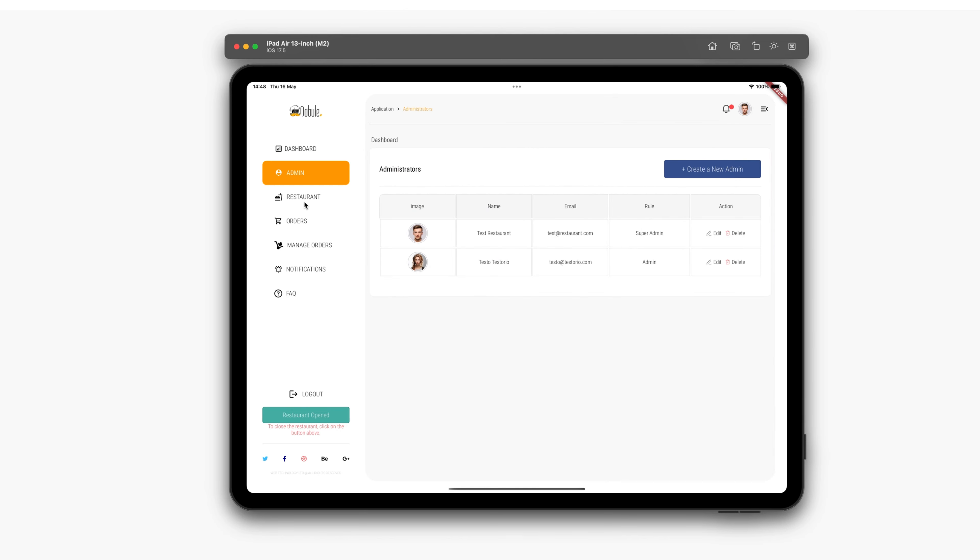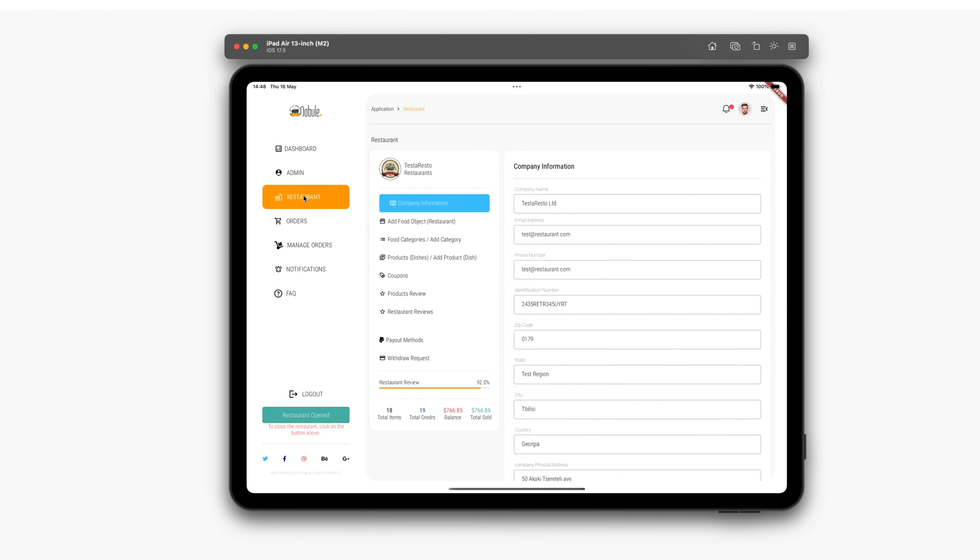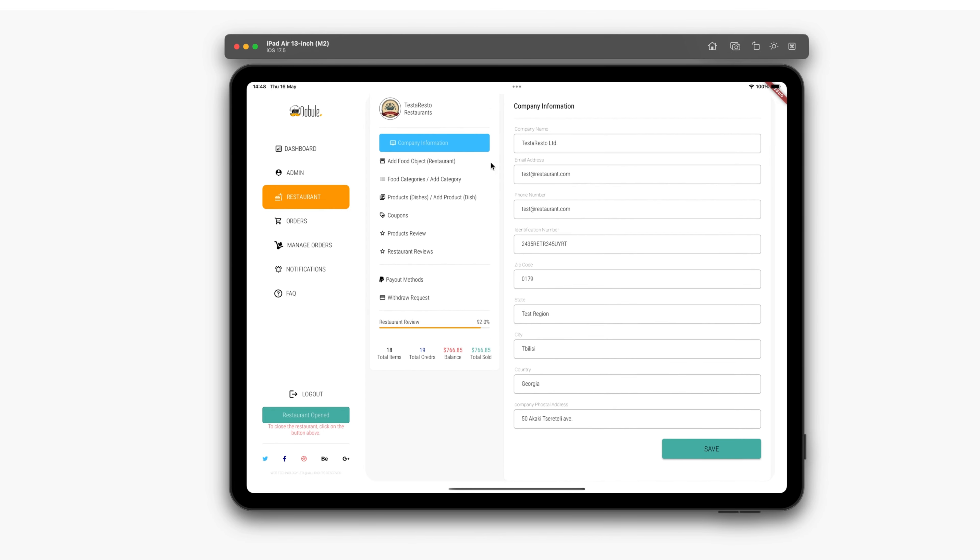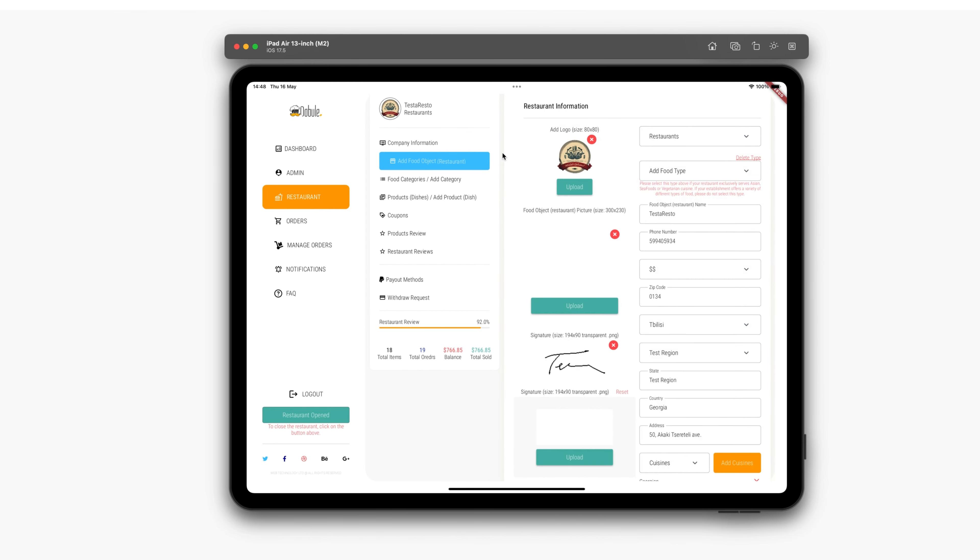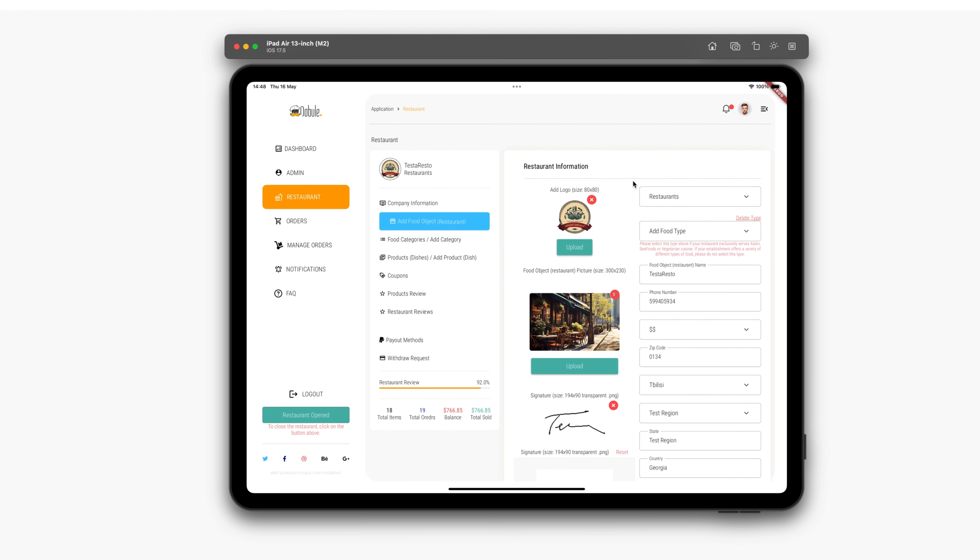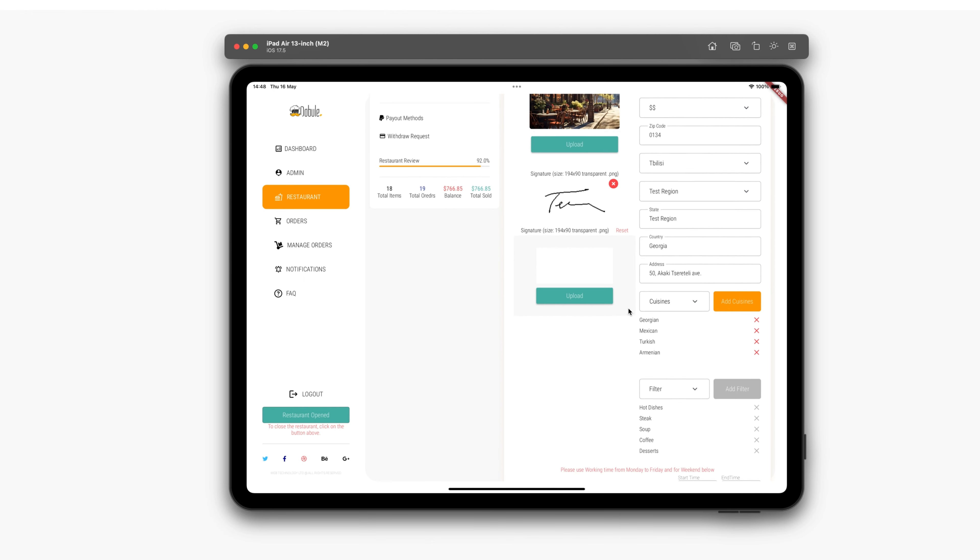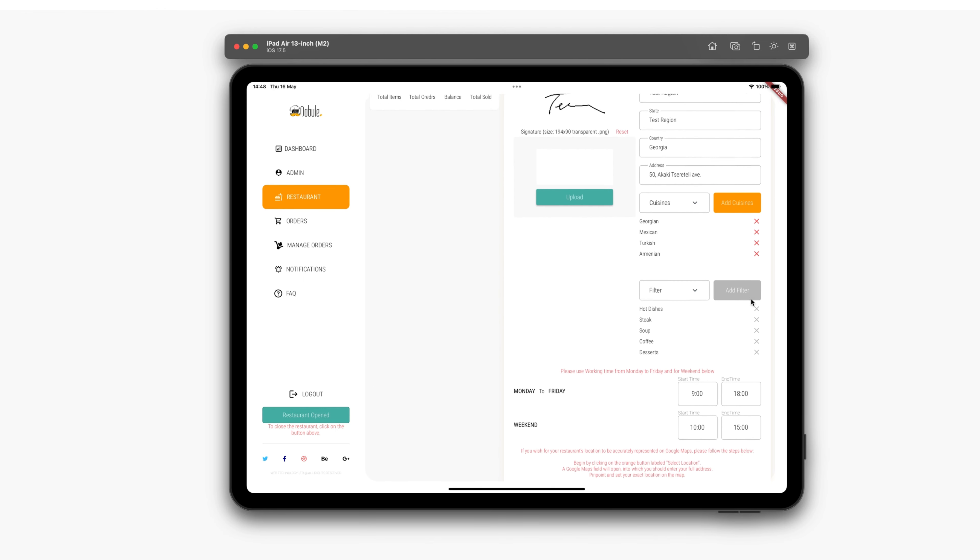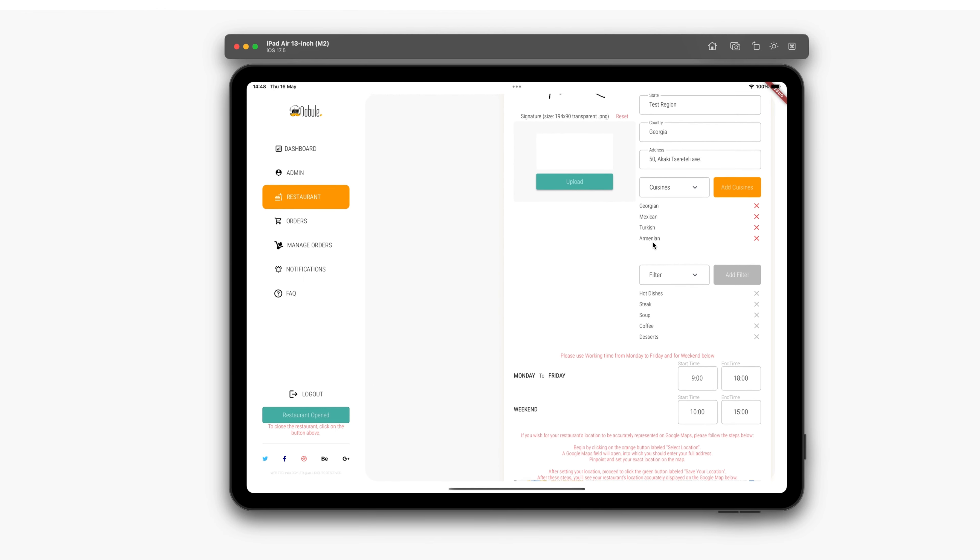After admin, there is a restaurant button. In this section, you will find all information about the restaurant, the company it belongs to, and specific details about the restaurant where we can add logos, photos of the restaurant, its address, which cuisine it specializes in, and more, which you can see if you test it yourself.